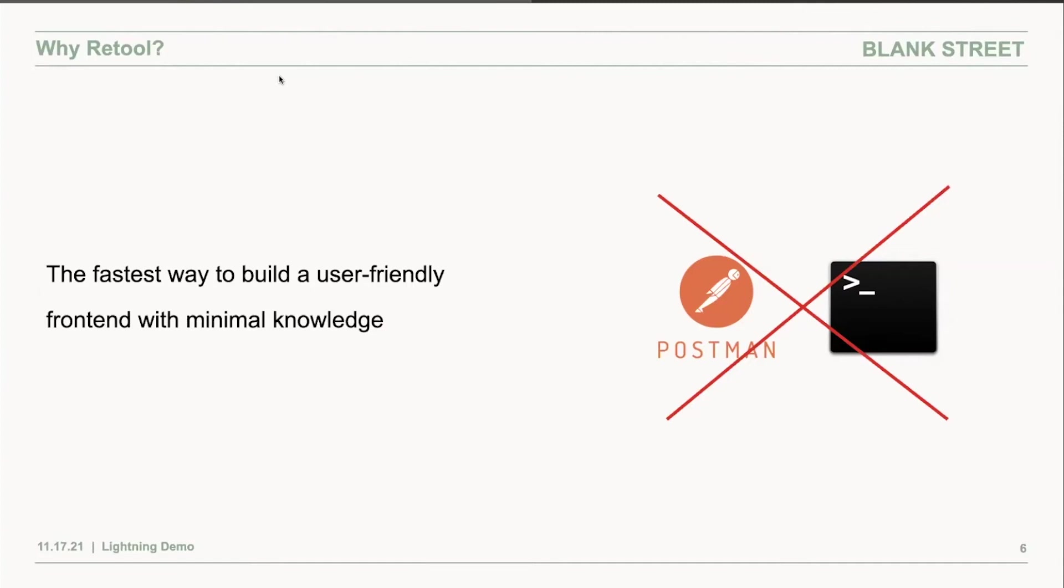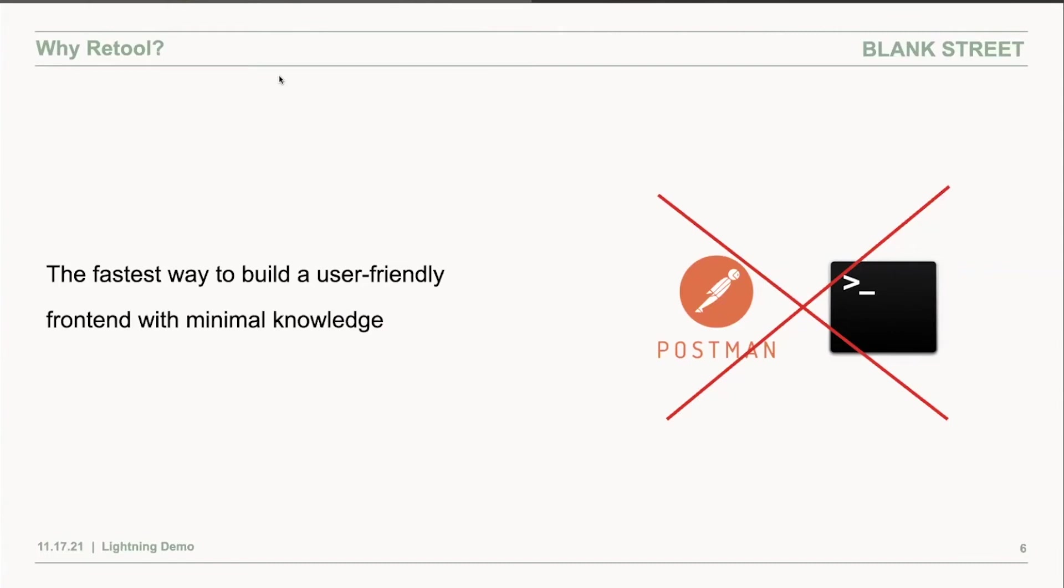What I ended up doing is I onboarded Retool and built this app in under two hours from learning what Retool is to actually having something working that I can give to our operations team and not have to worry about the management of the integration of these platforms.